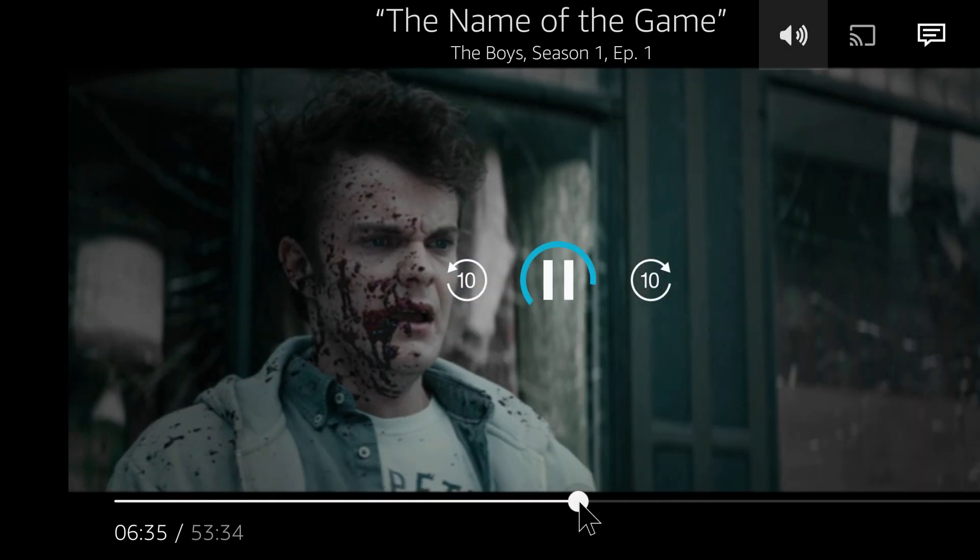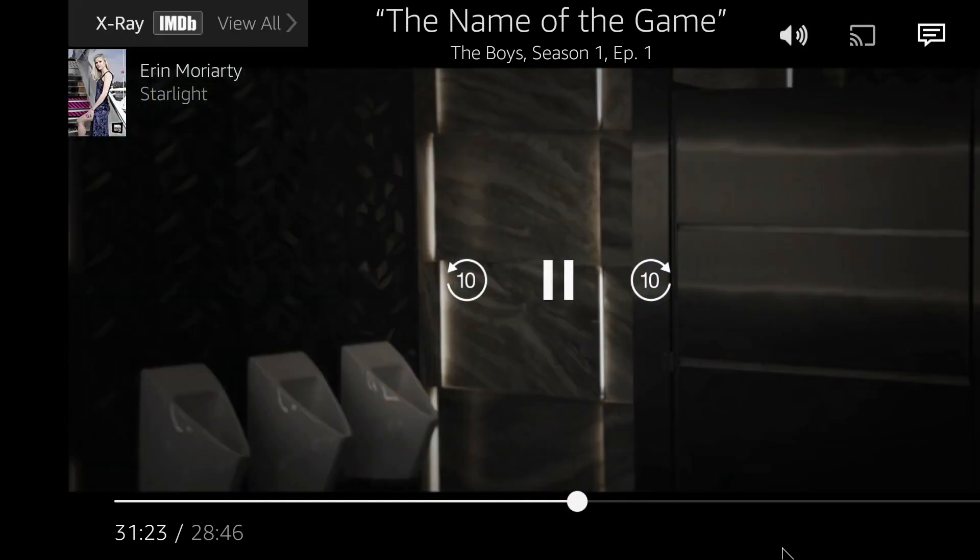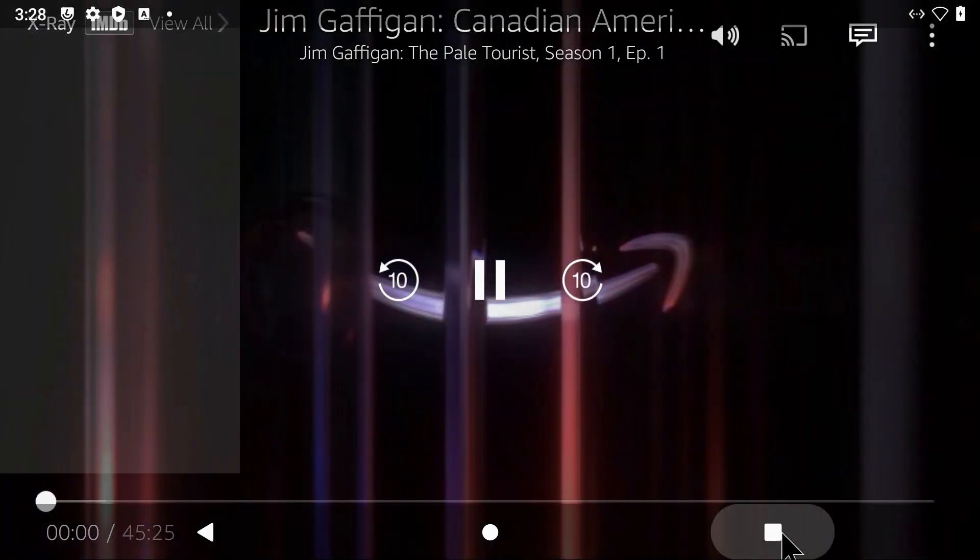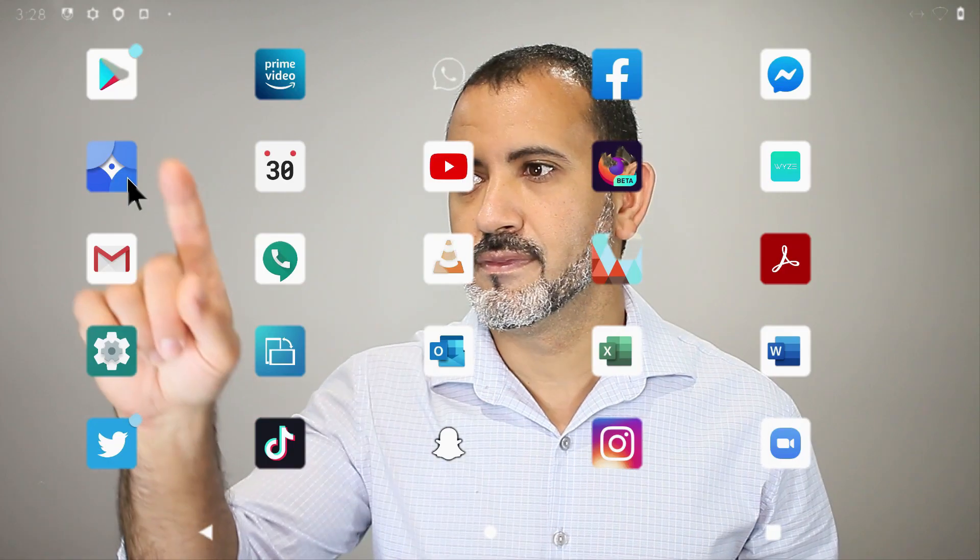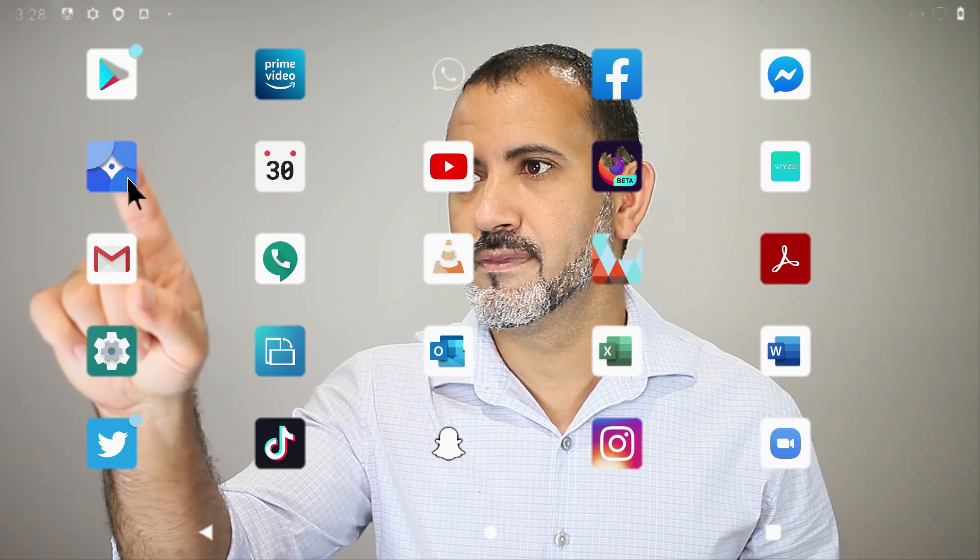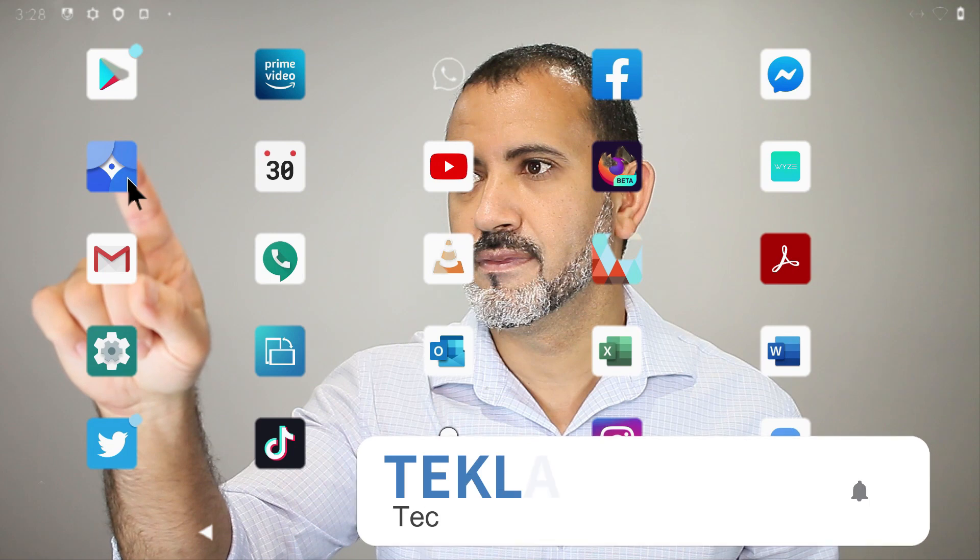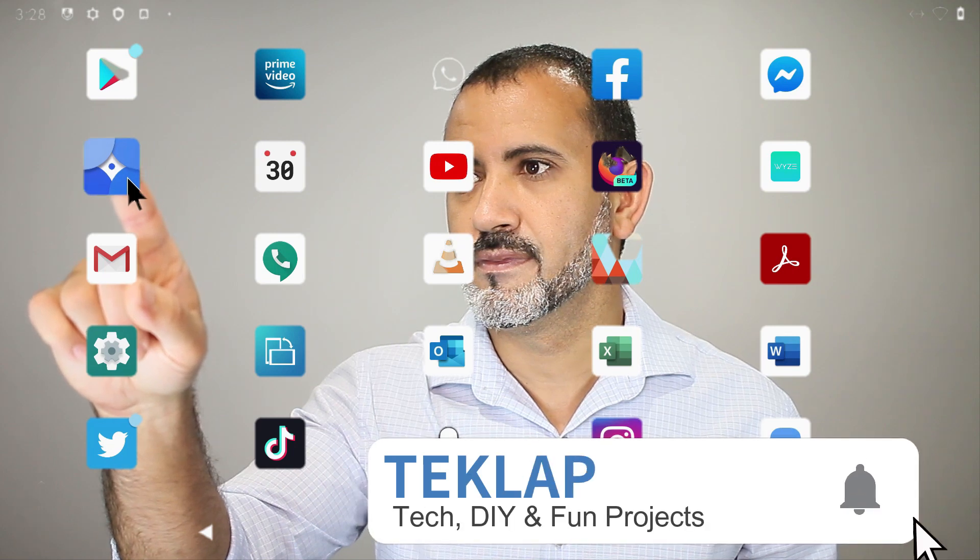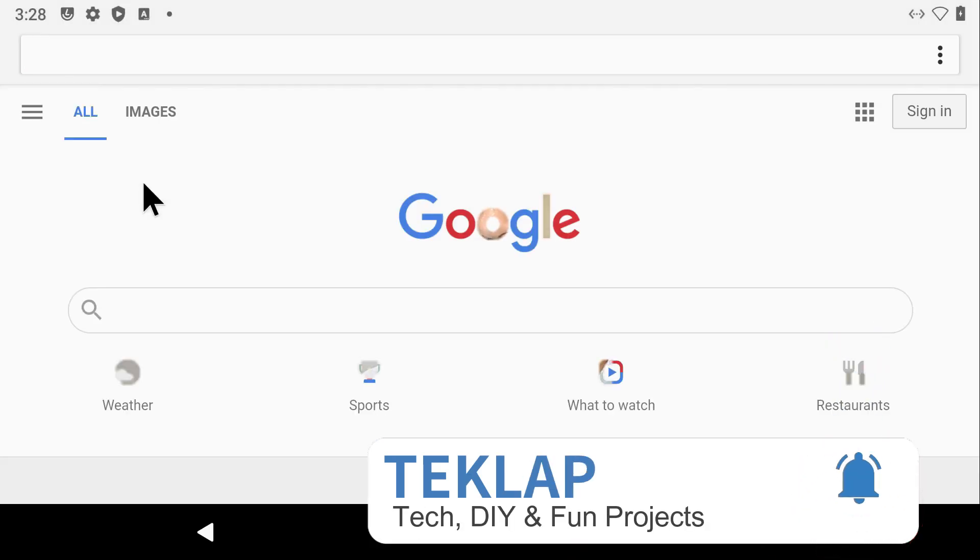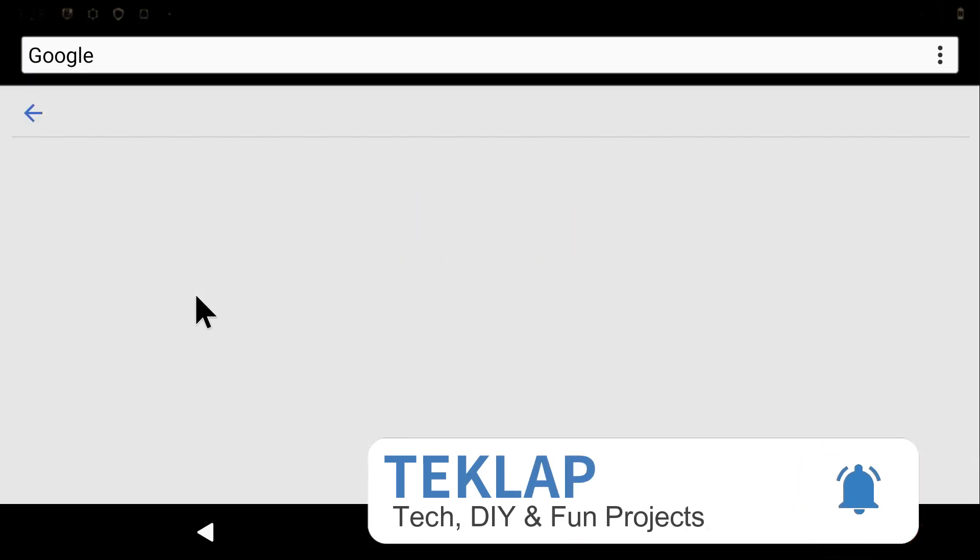This will turn your Raspberry Pi into a fully functional tablet-ish. This is by far one of the most stable and fastest systems I have run on a Raspberry Pi so far.